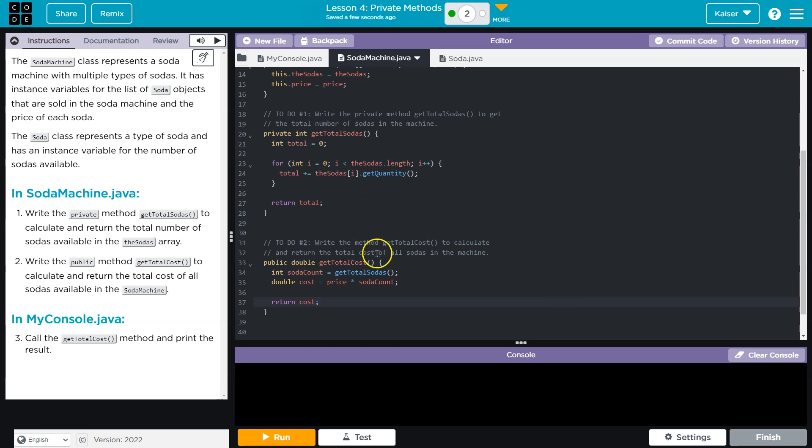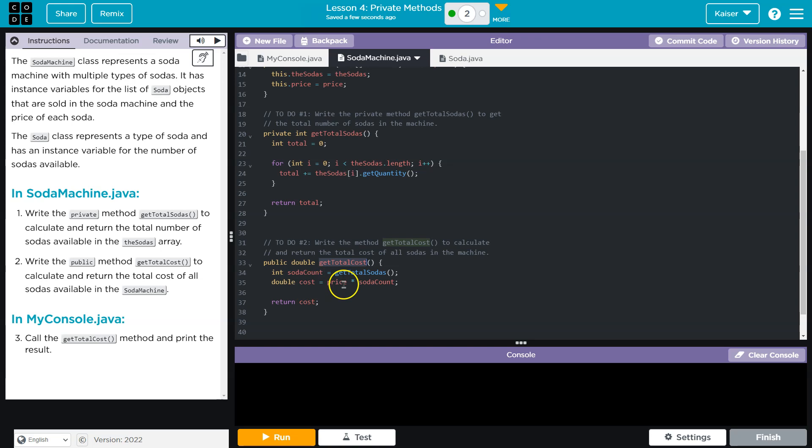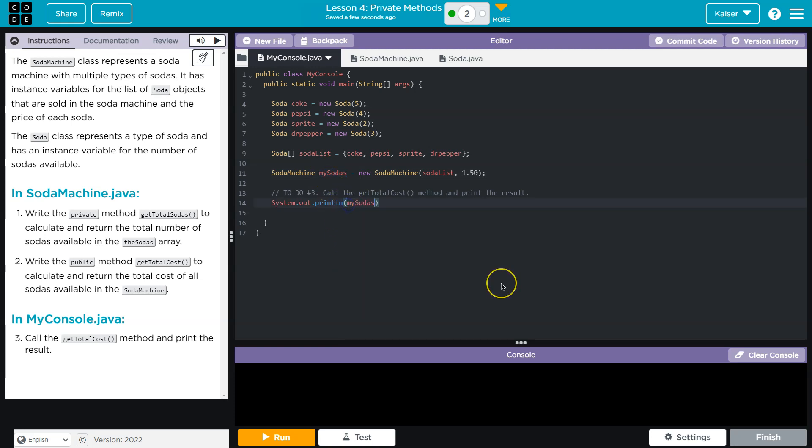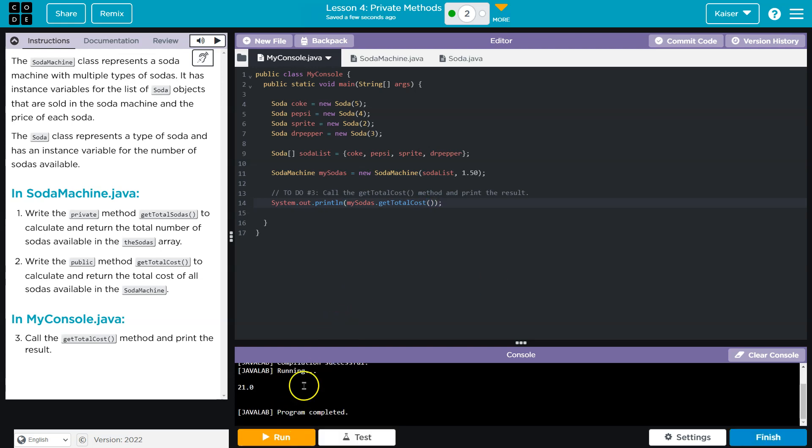And so what this allows us to do is this method is allowed to call our private method get total sodas because it's inside of our soda class. Then I use the cost to get the price. Now call get total cost and print the result. Let me head over to console. They want it right here. So to print, system.out.println. And then do we have, yep, we've instantiated right here my sodas. So I'm going to do my sodas.getTotalCost. Let's see if I mess this up. 21. Cool.